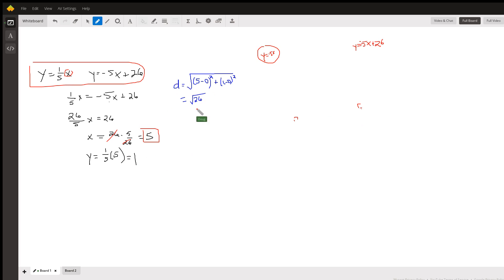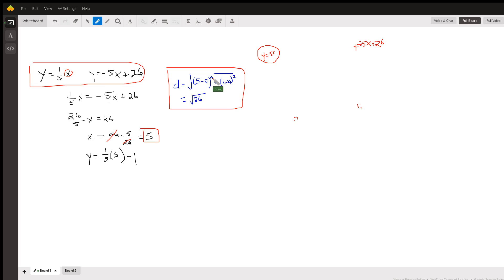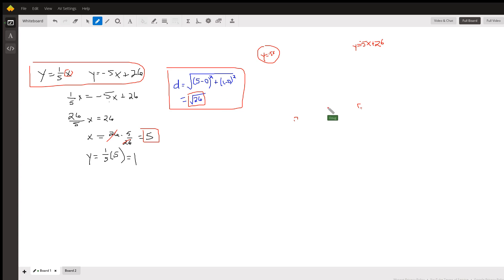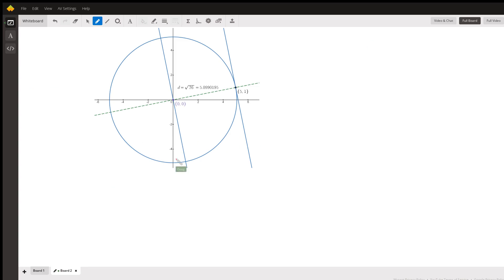The distance formula between those two points is the square root of the change in x squared plus the change in y squared. That gives us the square root of 25 plus 1, which is the square root of 26. So the exact value for the distance between these parallel lines is √26.